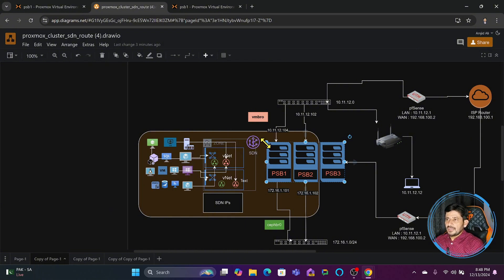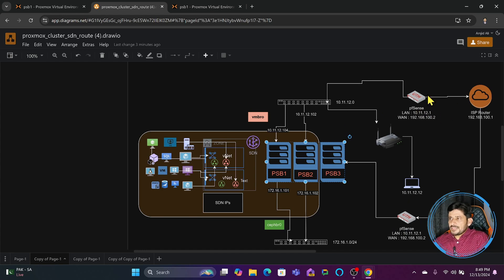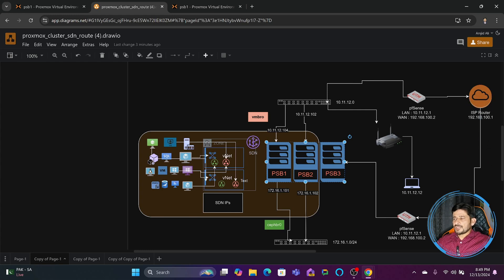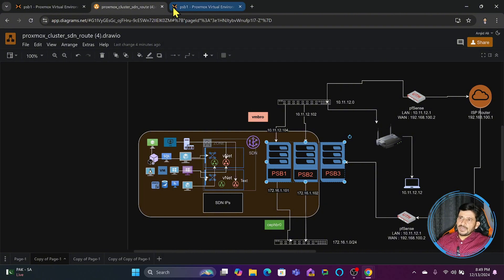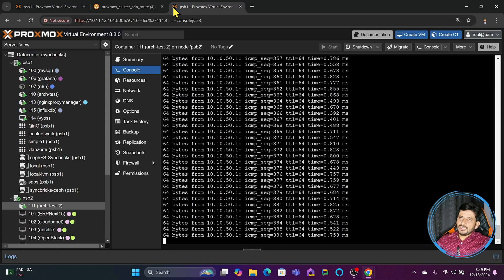This is a kind of VPN on Layer 2. This connectivity you have to establish yourself using whatever technology you are using to connect these two physical locations. It could be a standard VPN, any VPN protocol, an MPLS connection, or a leased line from your service provider. Once these are connected, you will have a Layer 2 VPN created, which is VXLAN.